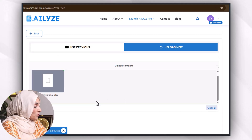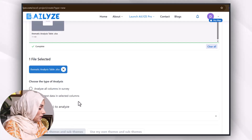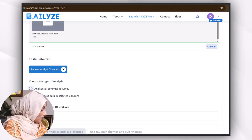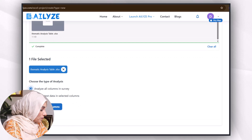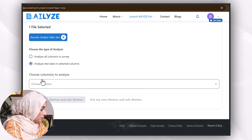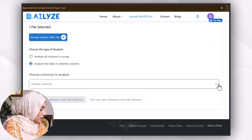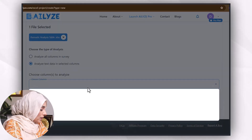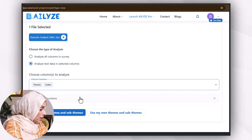At that analysis and process, I'm going to select another analysis and click 'Analyze All Columns in a Survey', and in selected columns, for example, I'll choose 'Analyze Text Data in Selected Columns'. Then I will, for example, select 'Themes and Codes'.